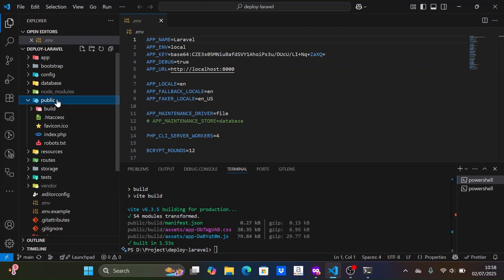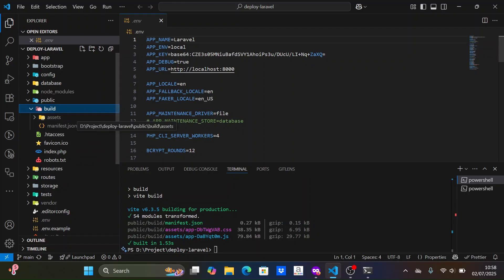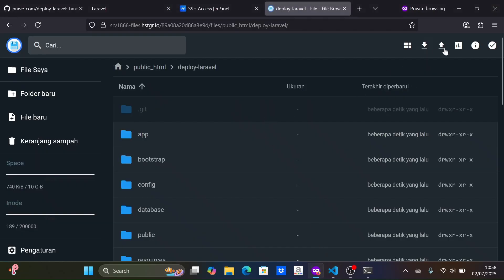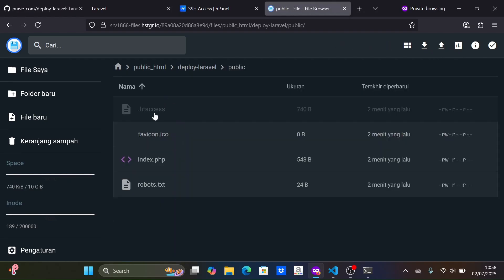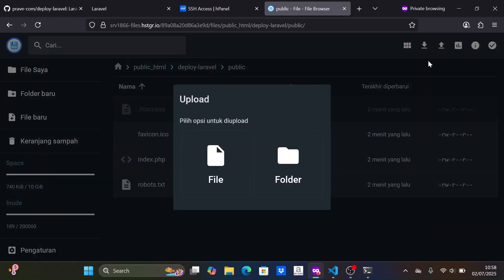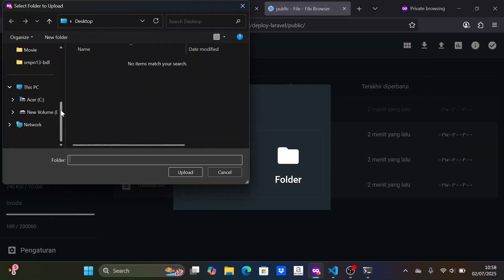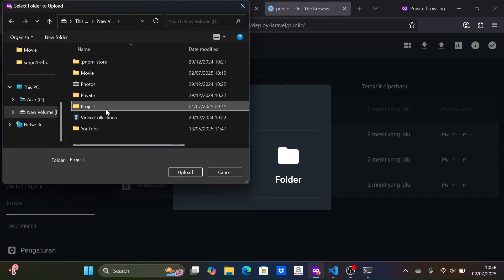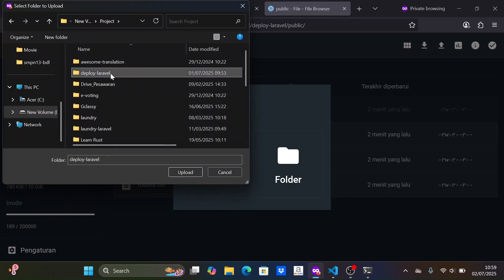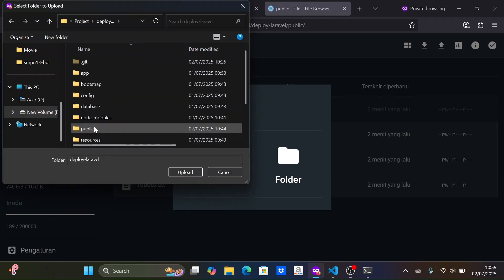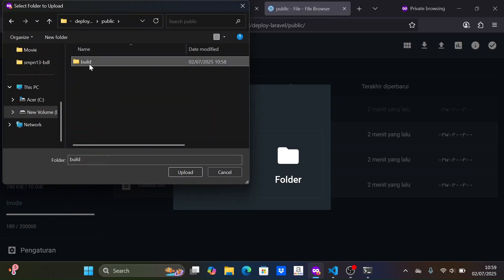We do this because the shared hosting package we purchased does not support Node.js, so we can't build the front-end assets directly on the hosting server. However, if your package supports Node.js, you can build the assets directly on the server via SSH.